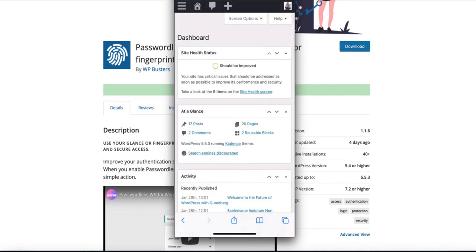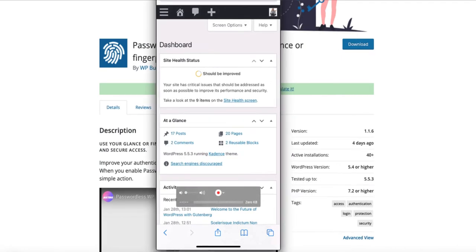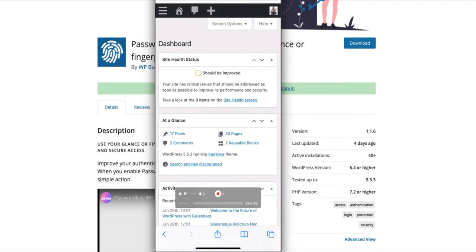Now if you want to know how to activate this option for your site, buckle up because I'm going to show you in a minute. But before I do that, if you want to support this channel then subscribe and you will be the first to be notified about new tutorials. Now let's dive in.